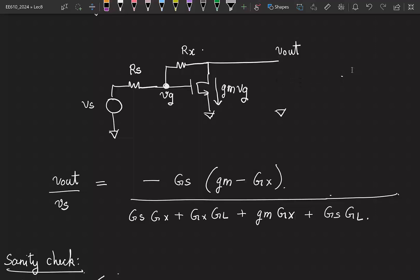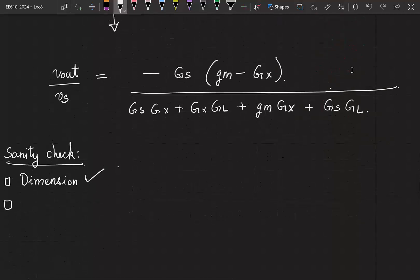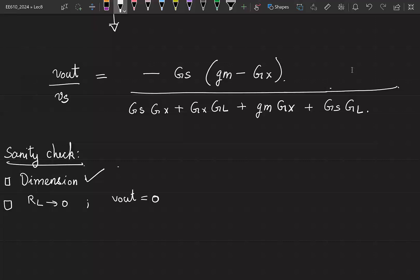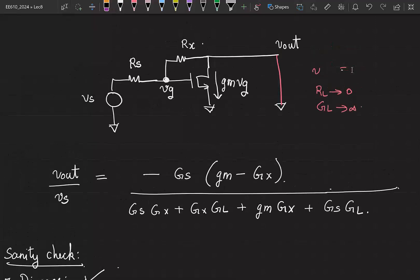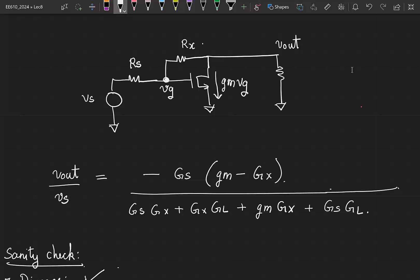If RL is 0, it is grounded, which means Vout is always equal to 0. So I have now made RL to 0, which means GL tends to infinity. Substituting GL equal to infinity in the given expression, the gain goes to 0 — consistent with intuition. Another quick check would be to make RS tend to infinity, or GS tend to 0. If RS tends to infinity, the source is open-circuited.